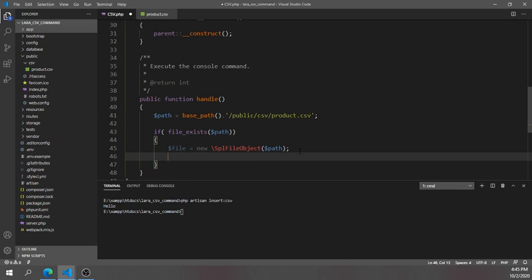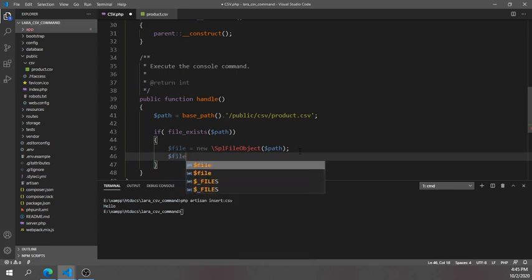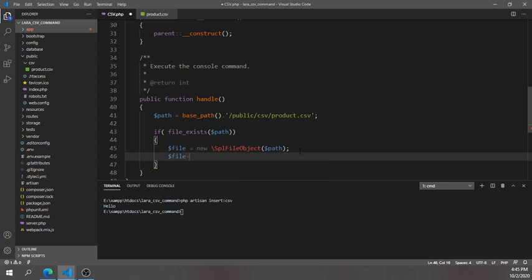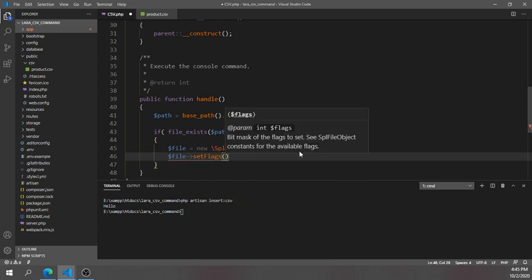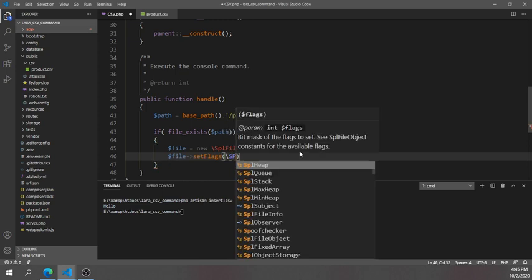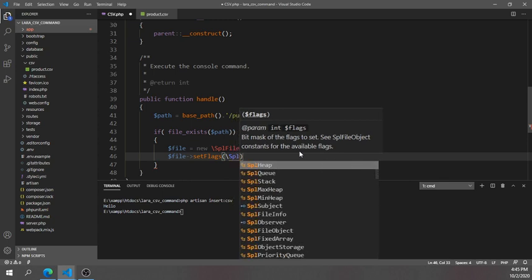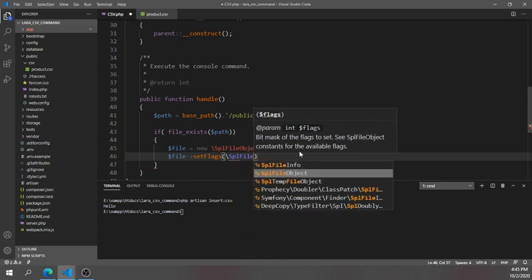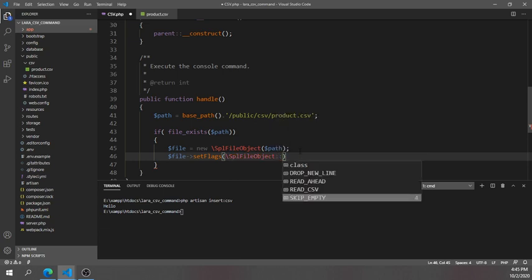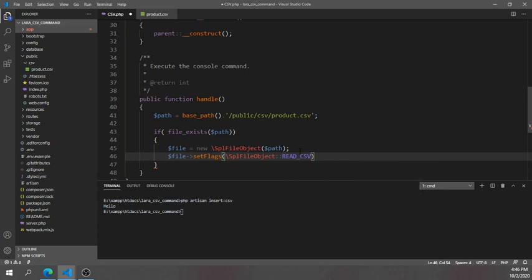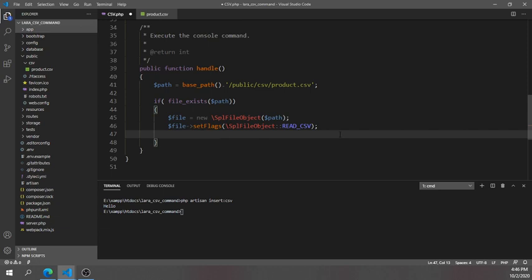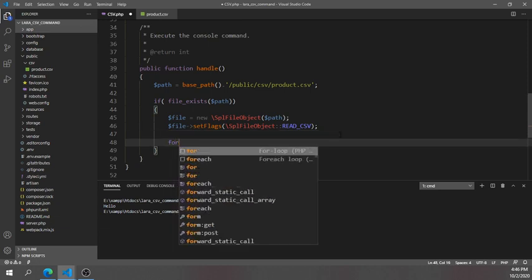On the next line, we'll call the 'setFlags()' method provided by SplFileObject. We'll pass in 'SplFileObject::READ_CSV' — this flag tells the object to read and parse the file as CSV format. After this, you will get the file contents in CSV format, ready to iterate.